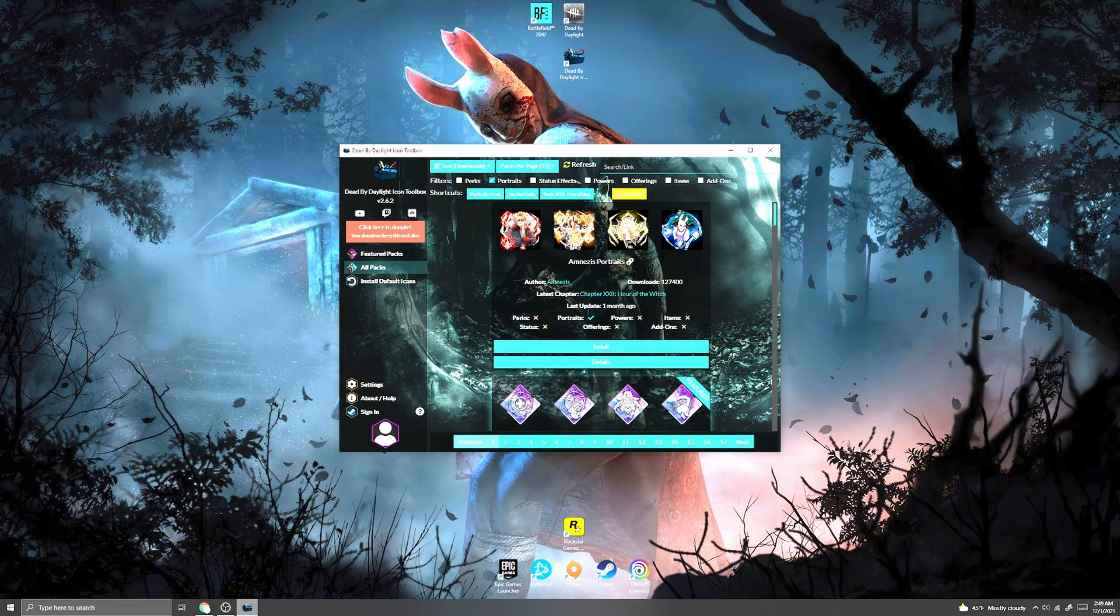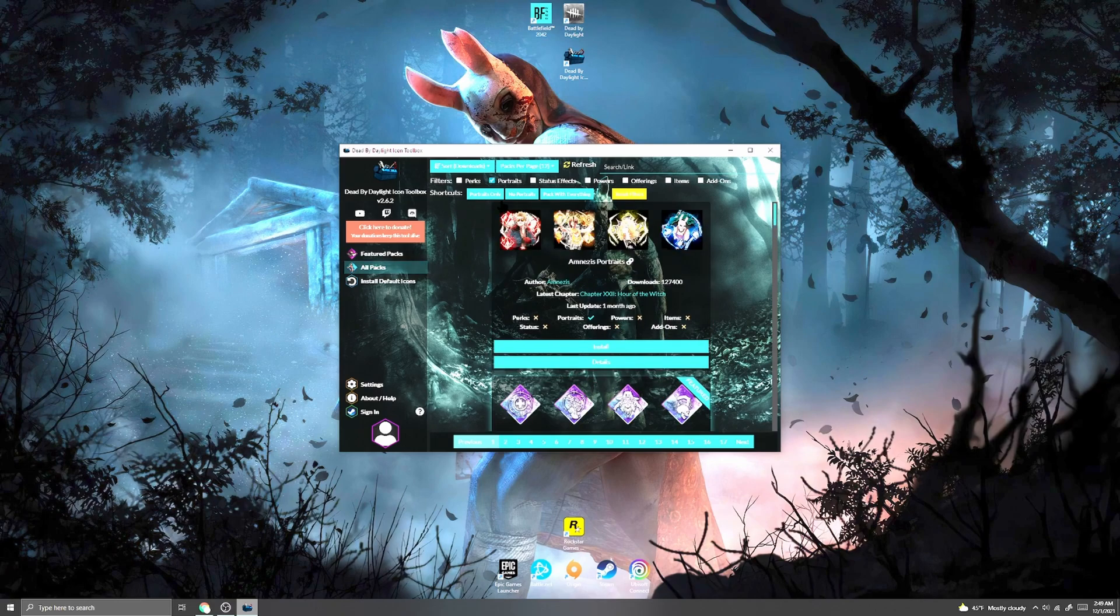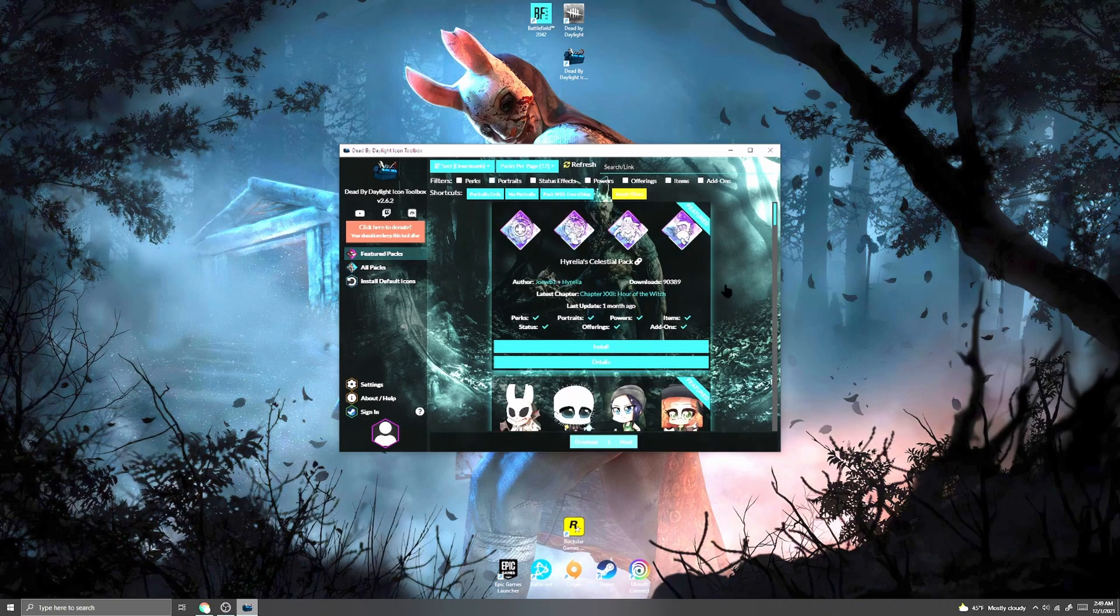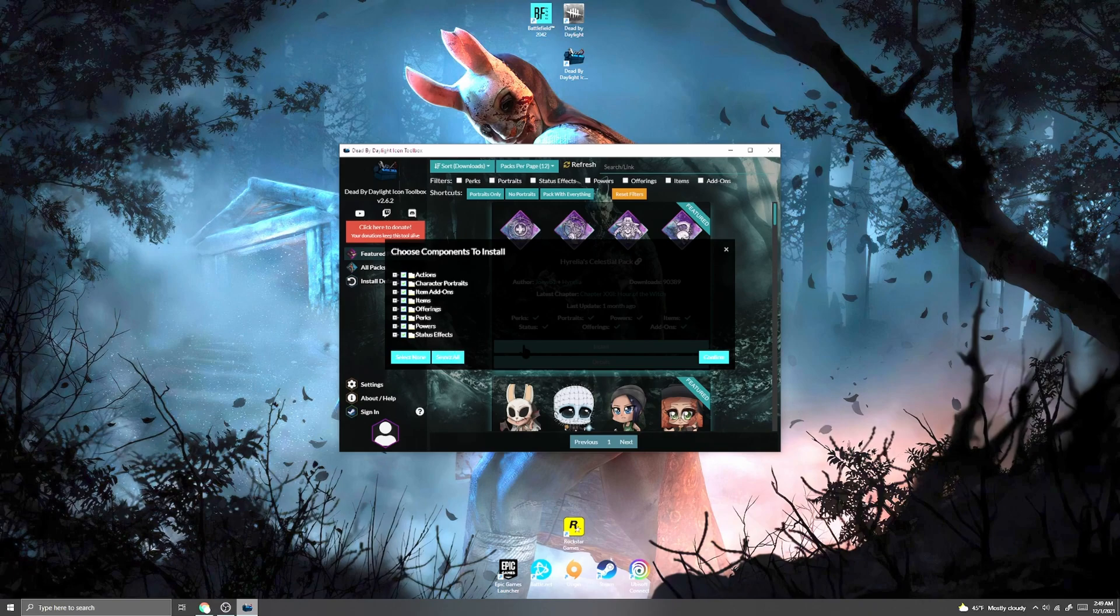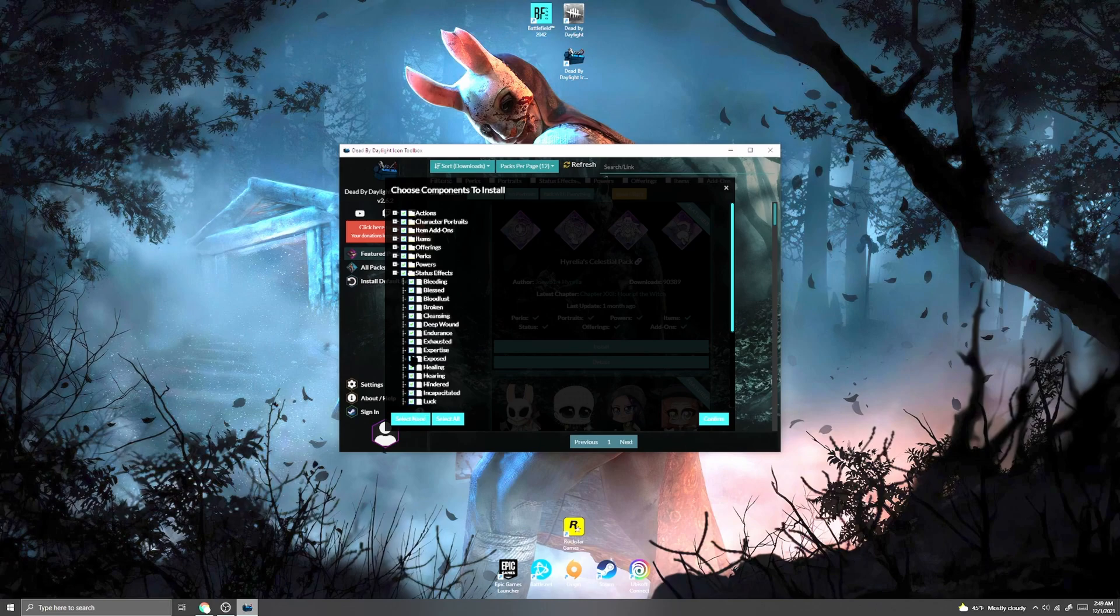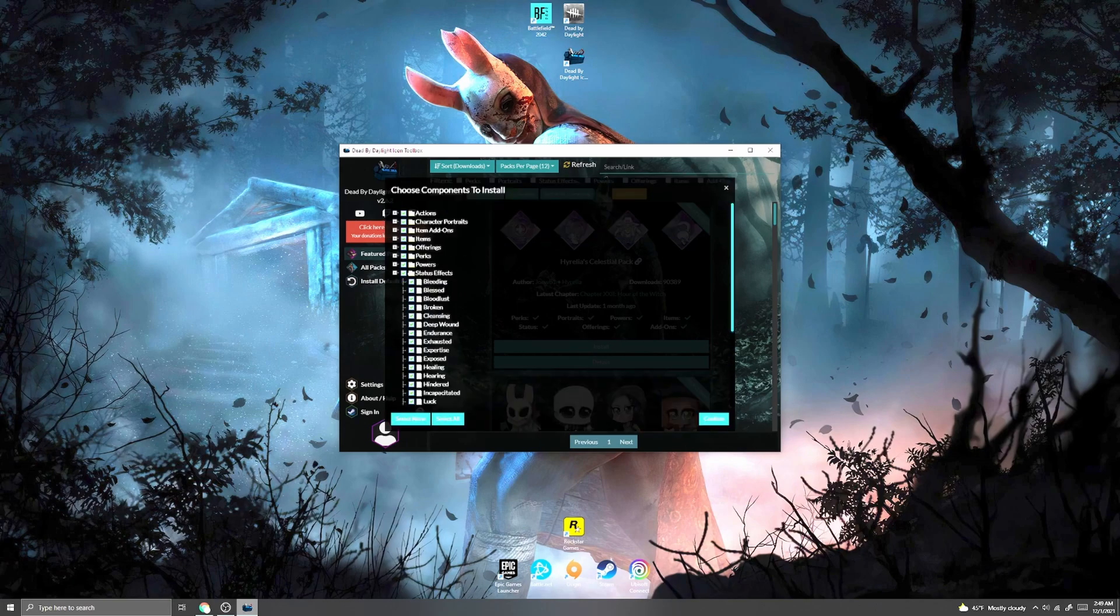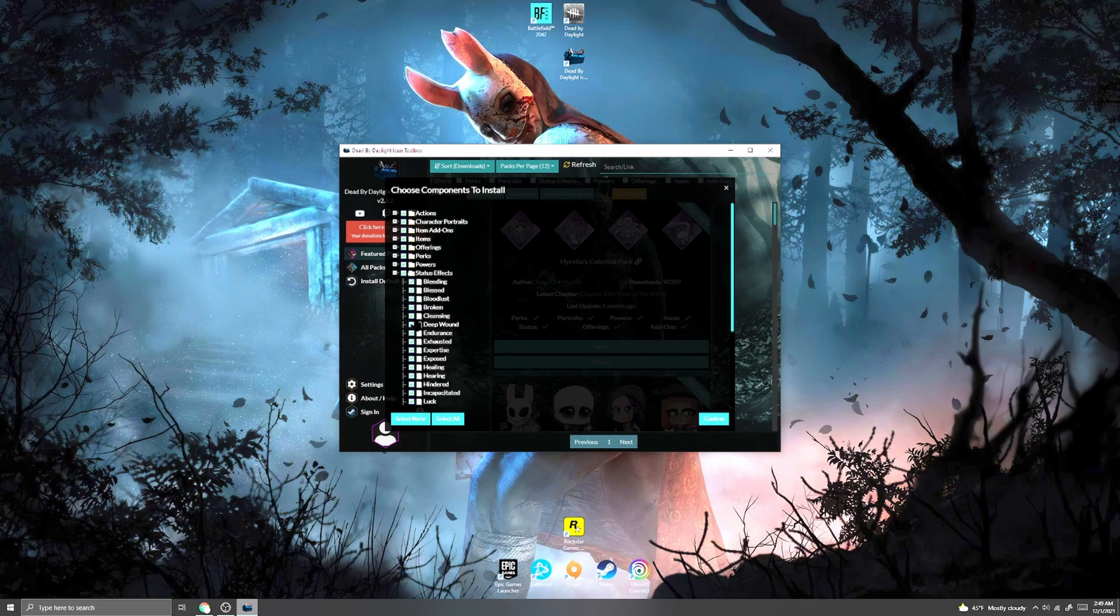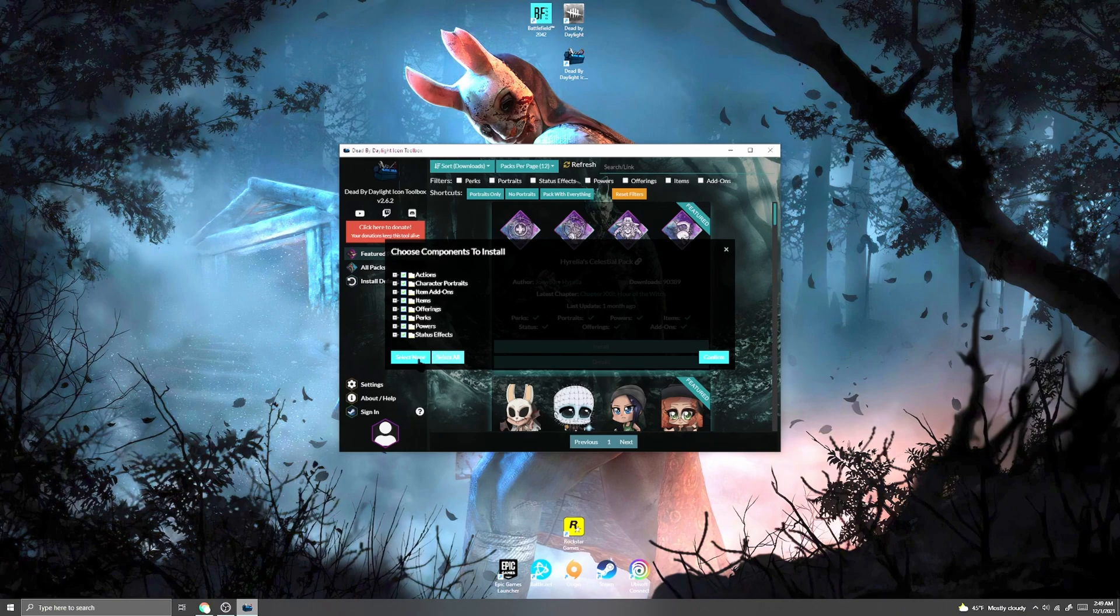Once you find the one that you want, you simply click install. It will pull up this menu right here and you can open the subfolders and choose if you want to install all of them or whatnot. For instance, if you didn't want it to change the status effects images and whatnot, you can deselect those. Once you have it all selected that you want to change, you just click confirm.